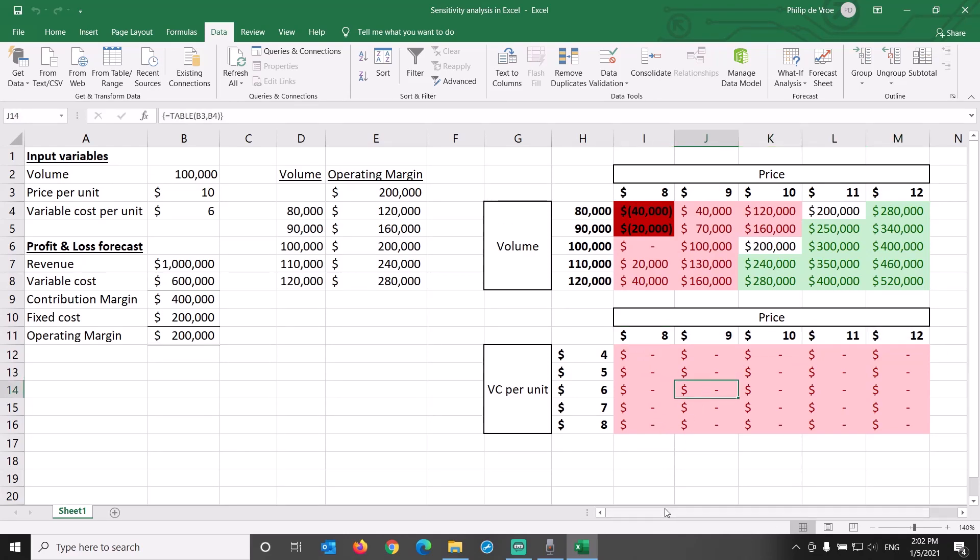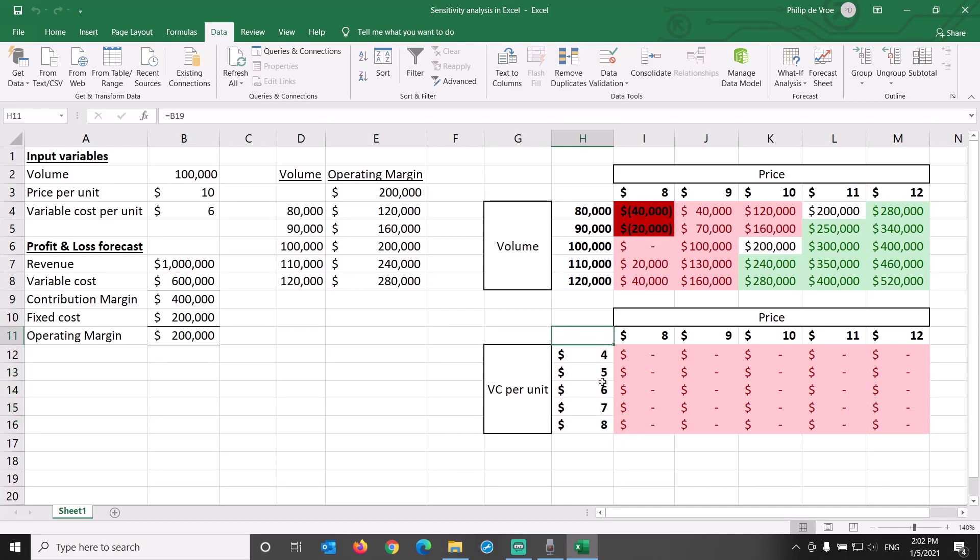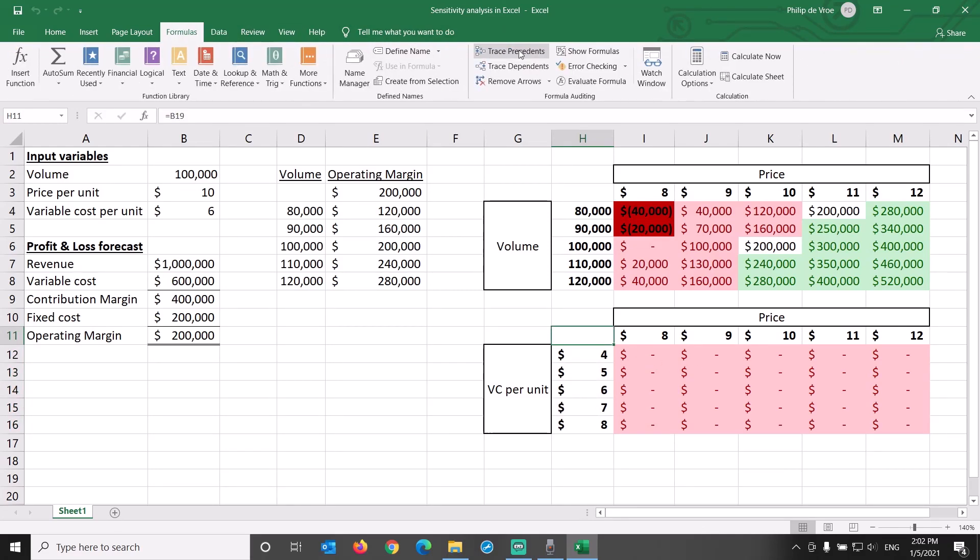We also need to stay on the same worksheet; we can't put a data table in a different tab. We just specified price and variable cost per unit as input variables, but did not check the outcome variable. On the top left of the table, in our earlier formatting stage, we were hiding the $200,000 of operating margin by changing the font to white.